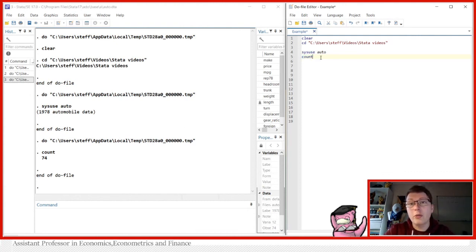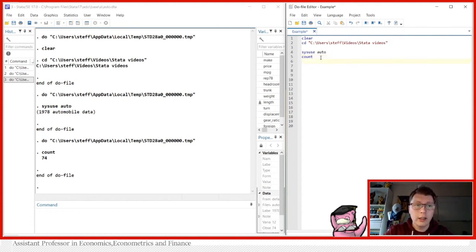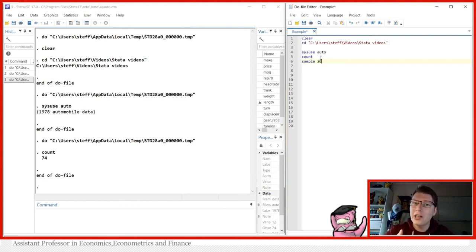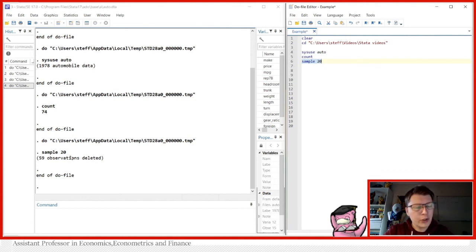We're going to start with sampling without replacement, so we can only draw one car once. The command for that in Stata is straightforward — it's just called sample. We can put a number afterwards that represents the number or the percentage we want to sample from this dataset.